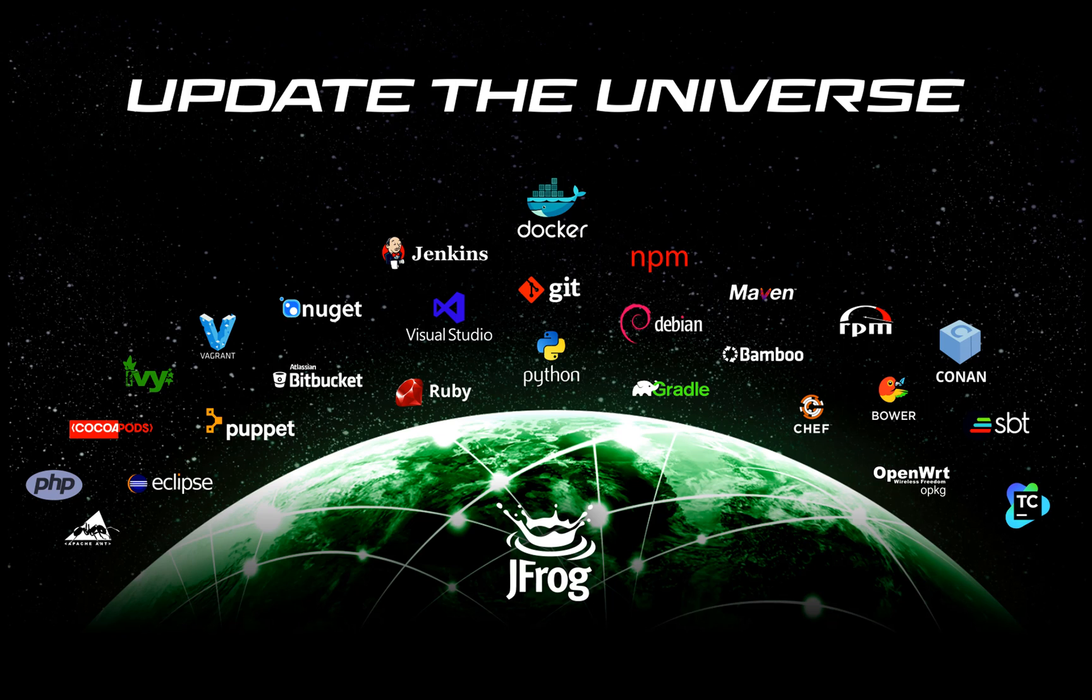This concludes our introductory Artifactory setup. You are welcome to visit our user guide to discover more features and YouTube channel for additional screencasts.